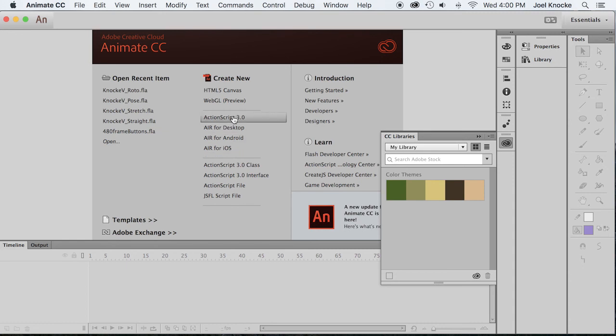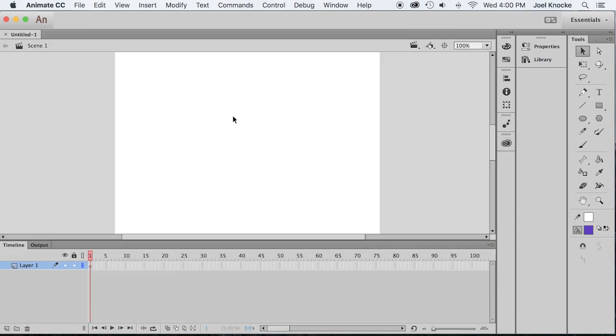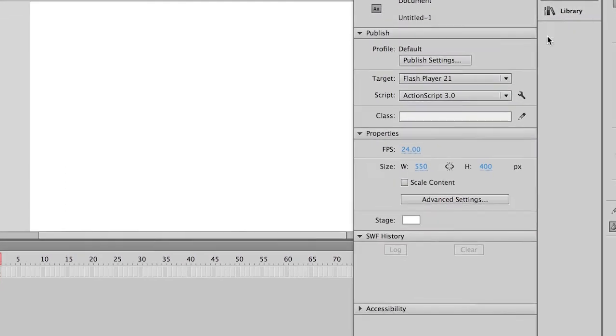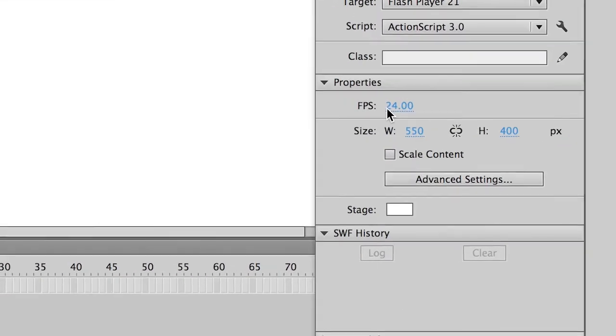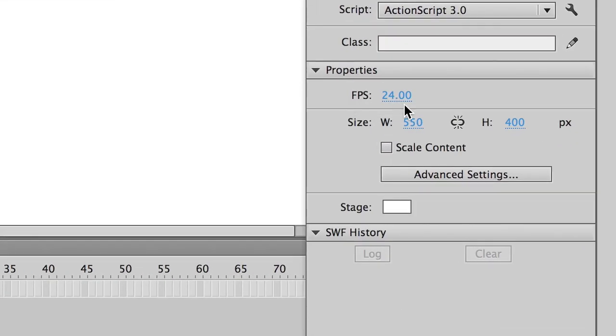Once again, ActionScript 3.0, but now we're going to use 24 frames per second, which is the default for new animations. Make sure it says that because sometimes it will retain the last settings if somebody has been working in it.